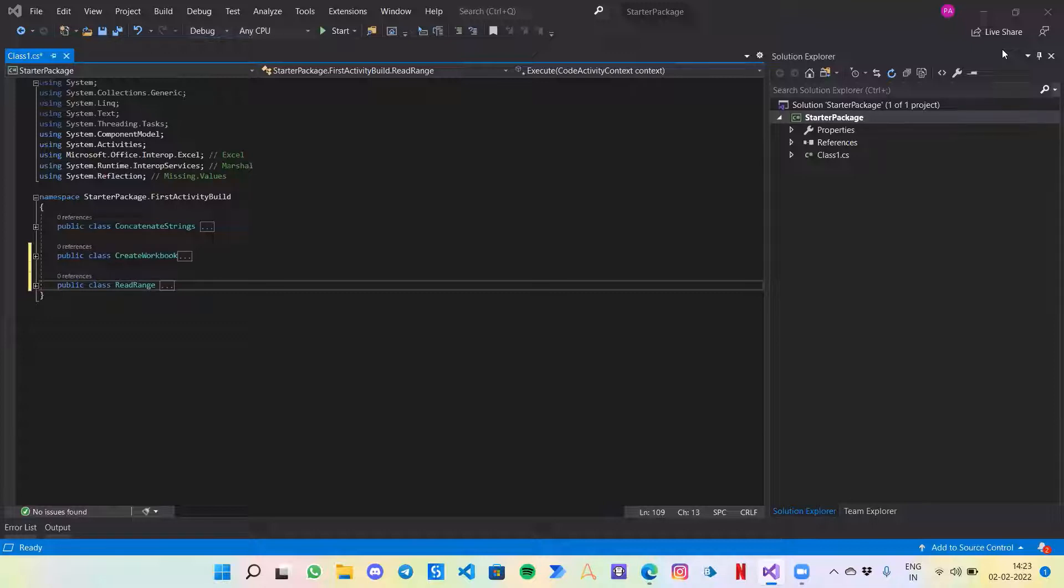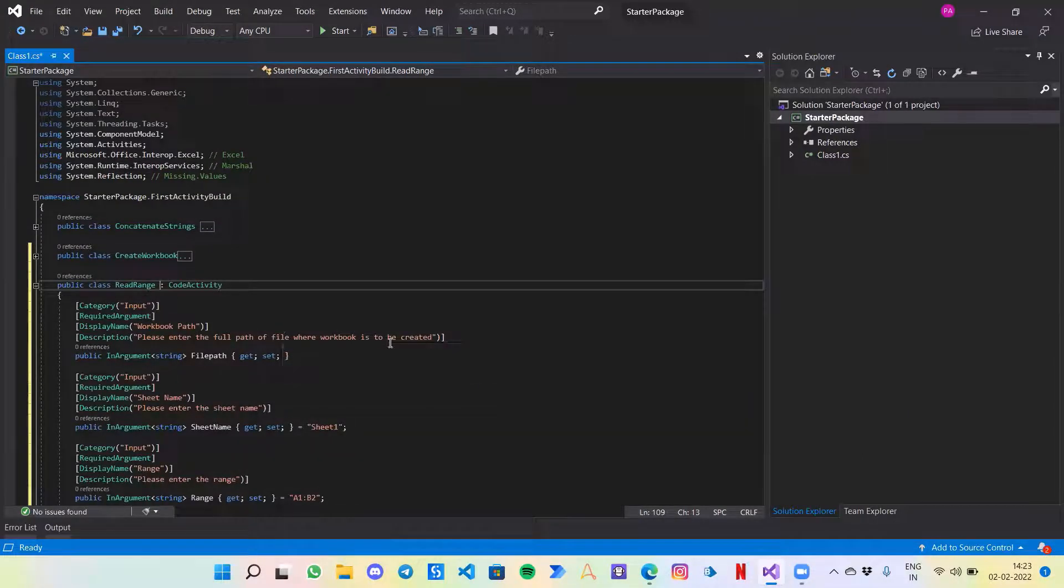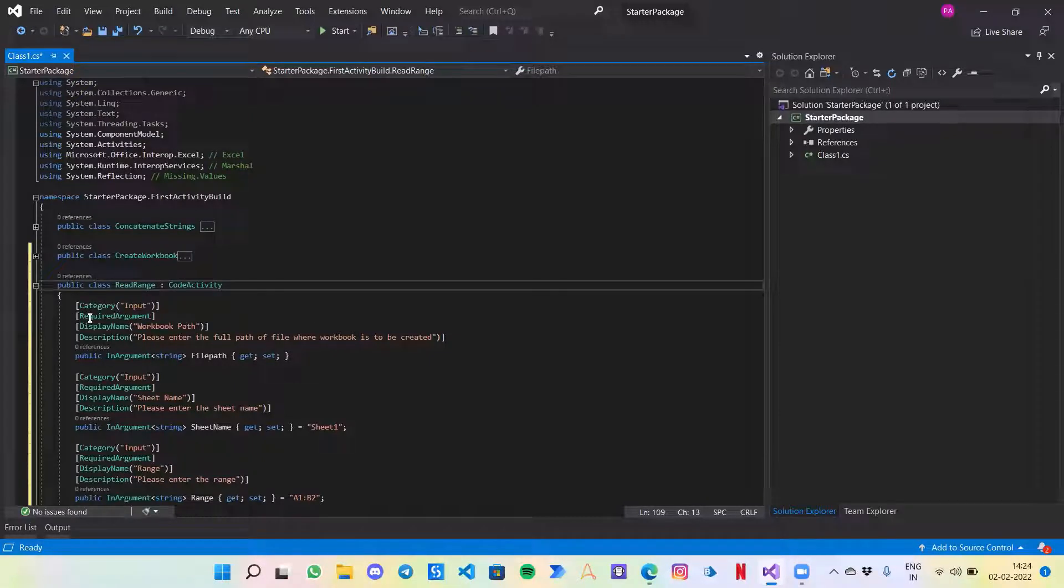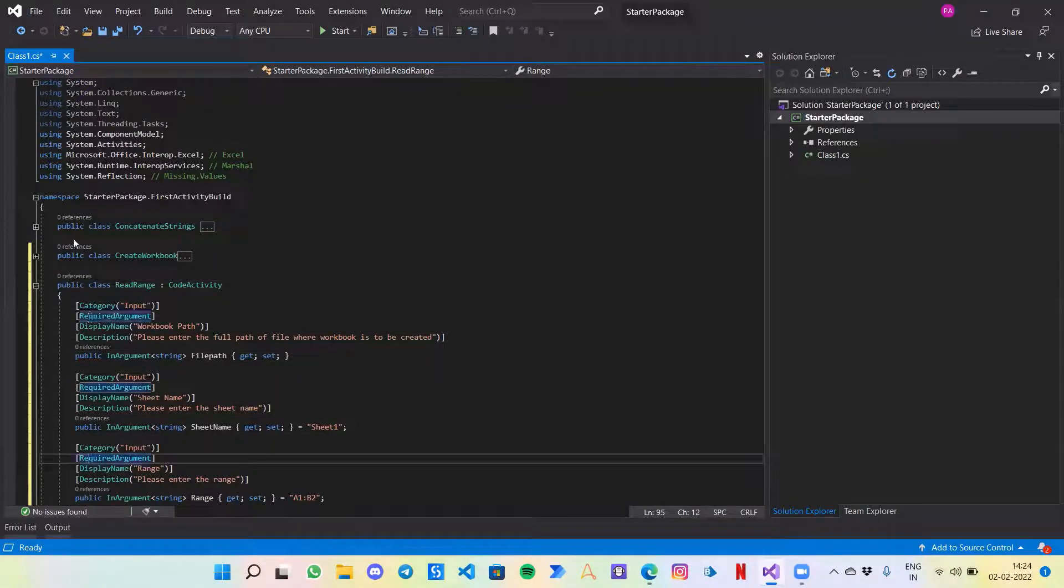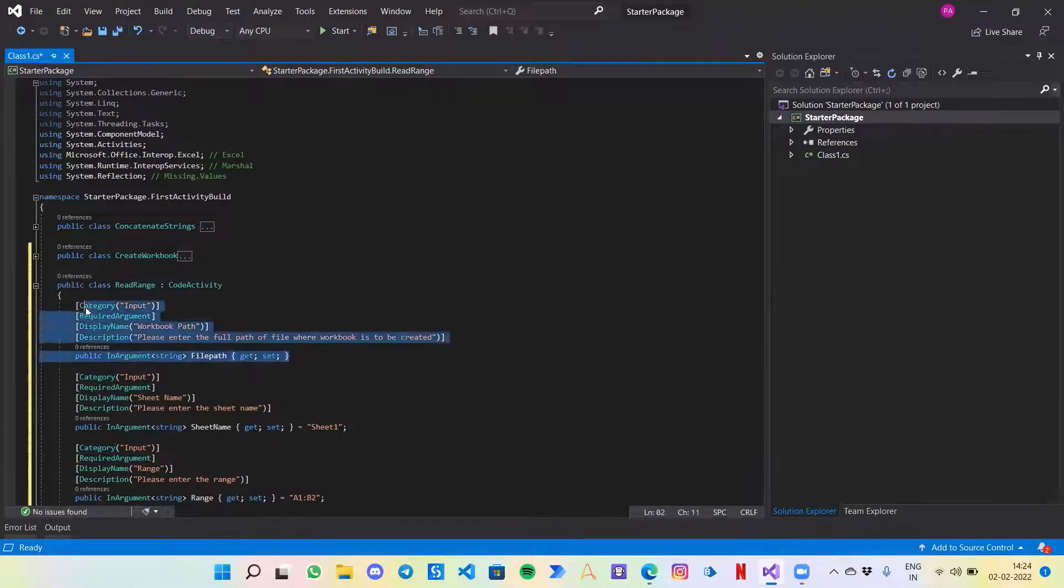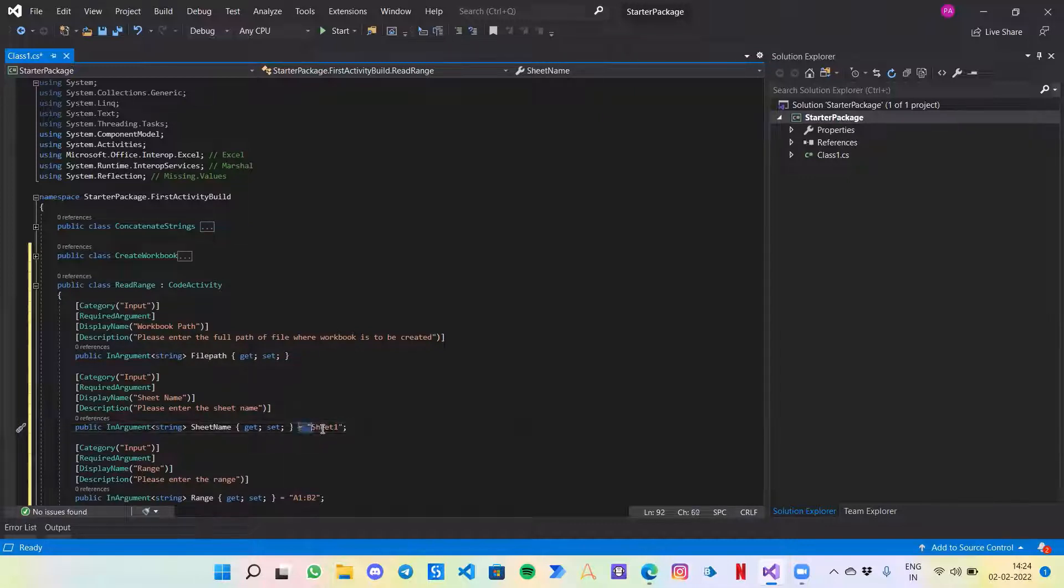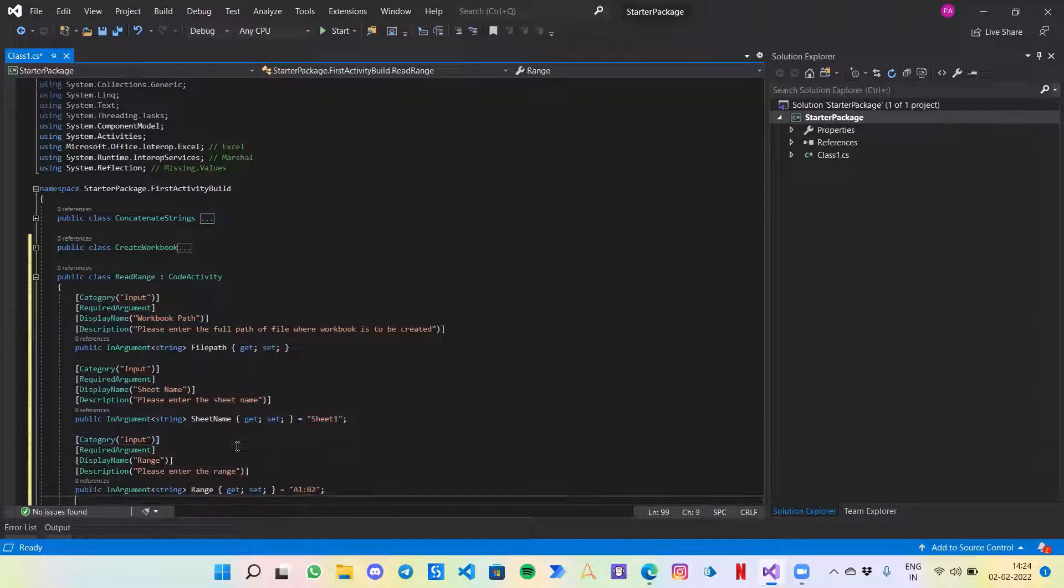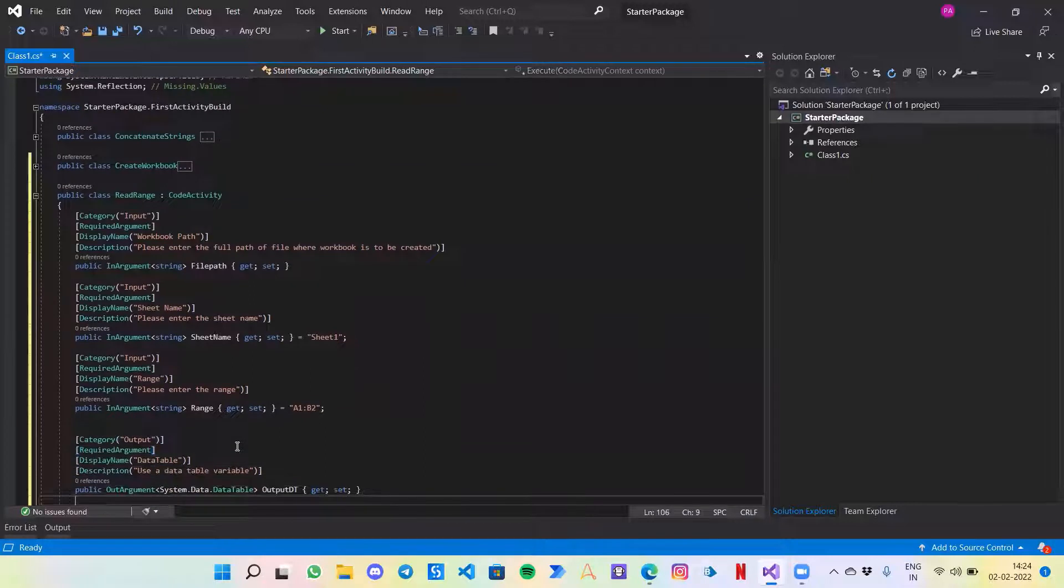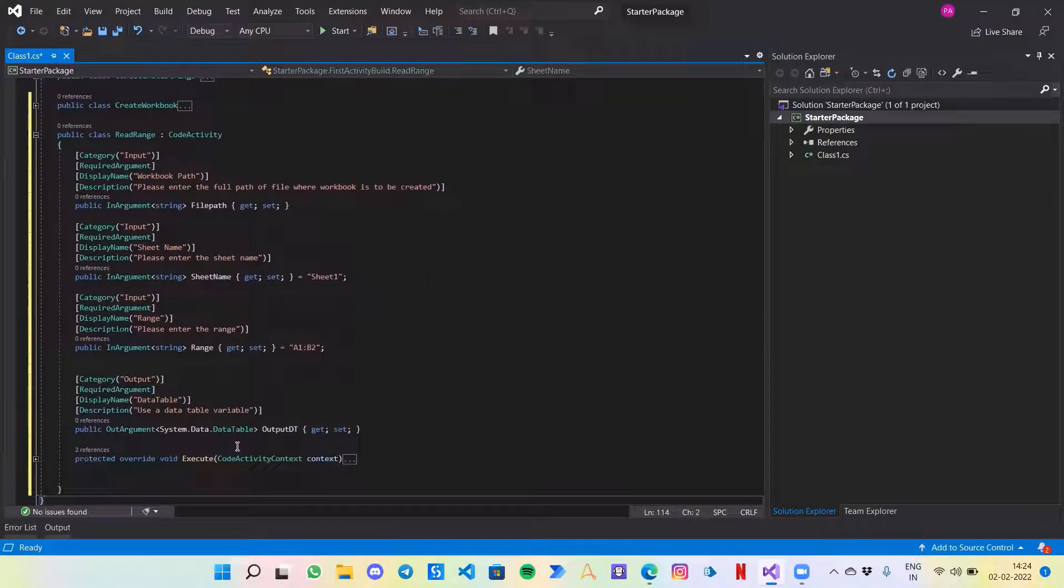I have created the first snippet, the first part of the code which you might have learned by now. It's fetching the required input from the user and giving an output variable. You can see the code: first we're fetching the file path, then the sheet name. We also declared a default name, by default sheet one should be given to the user. If they want to change they can, but if they don't want to give any name then sheet one would be there by default.